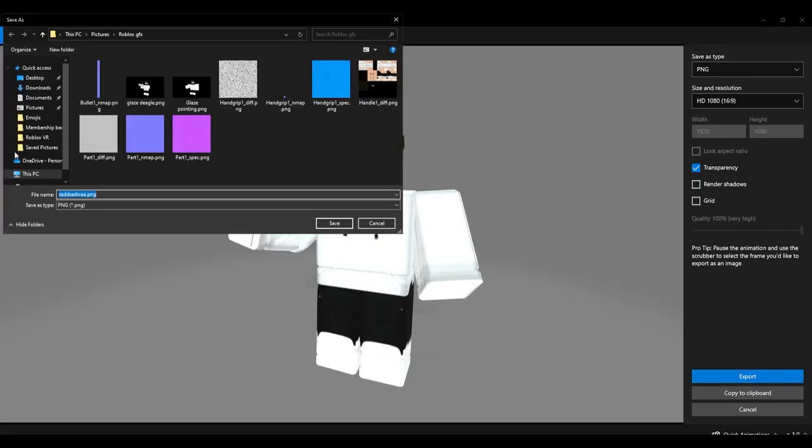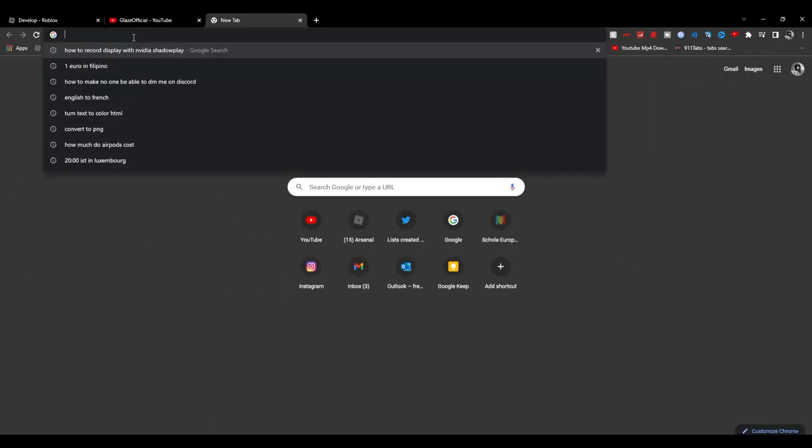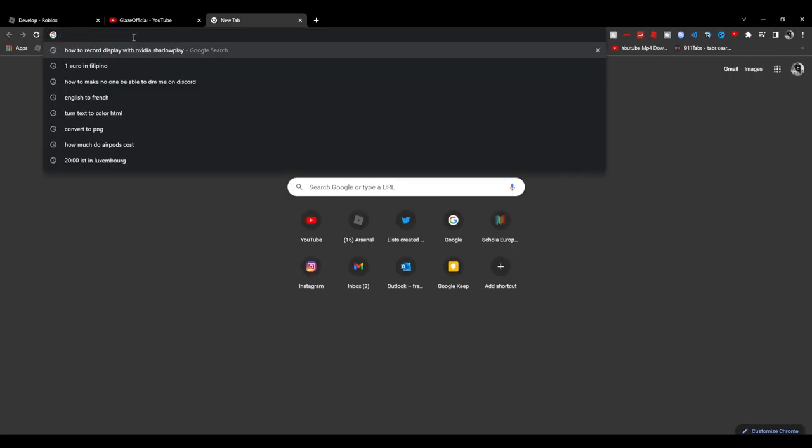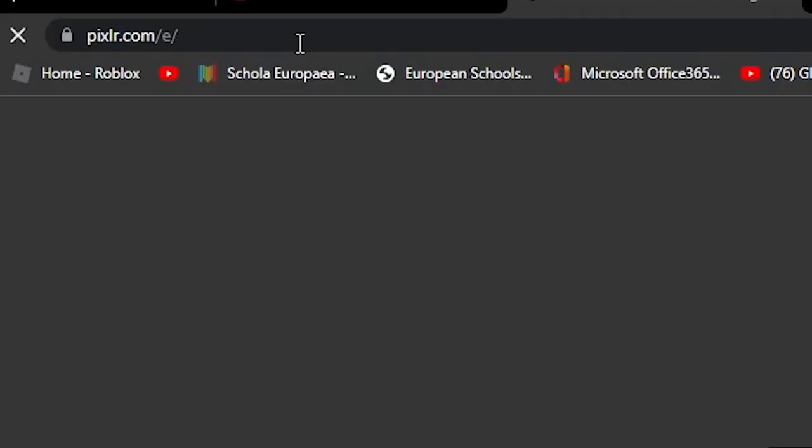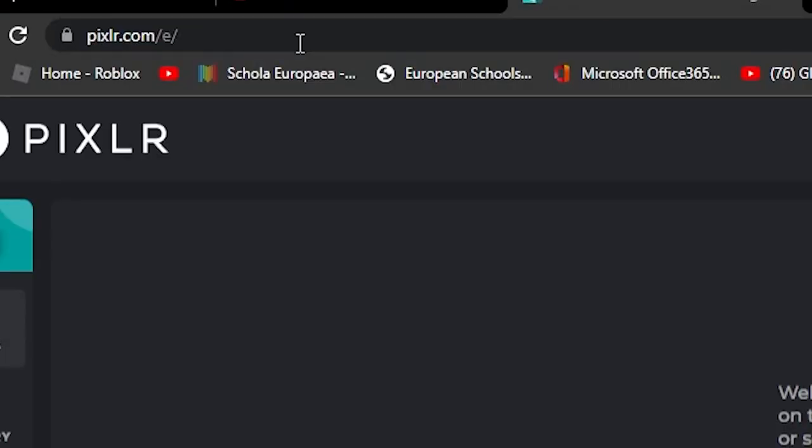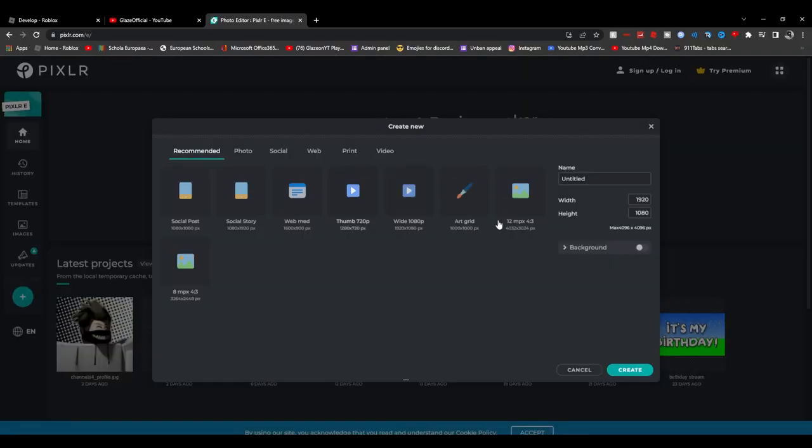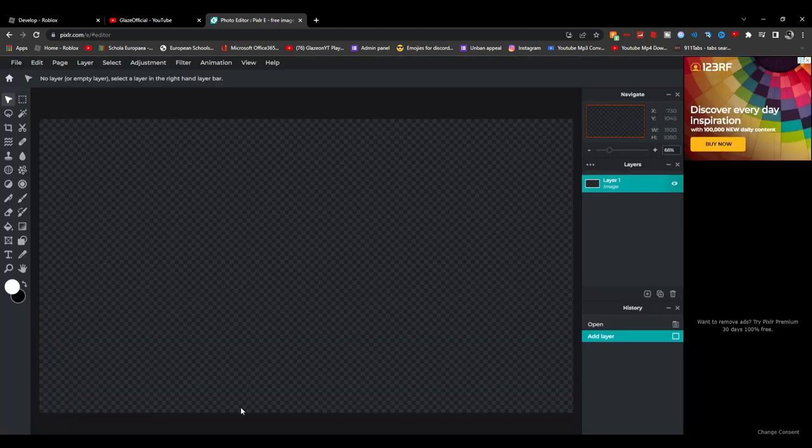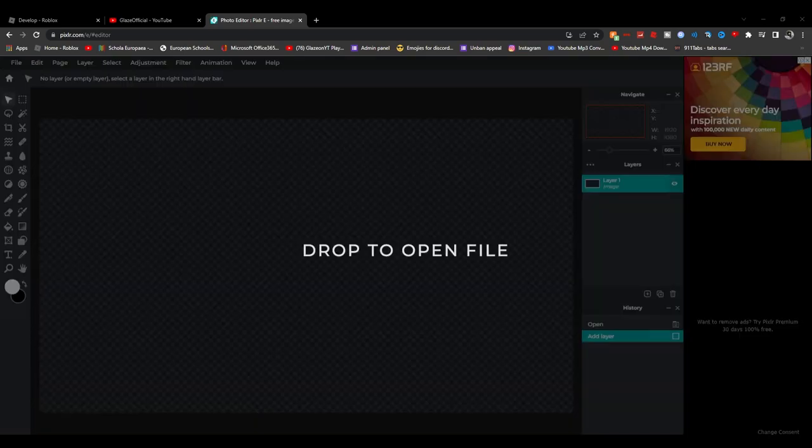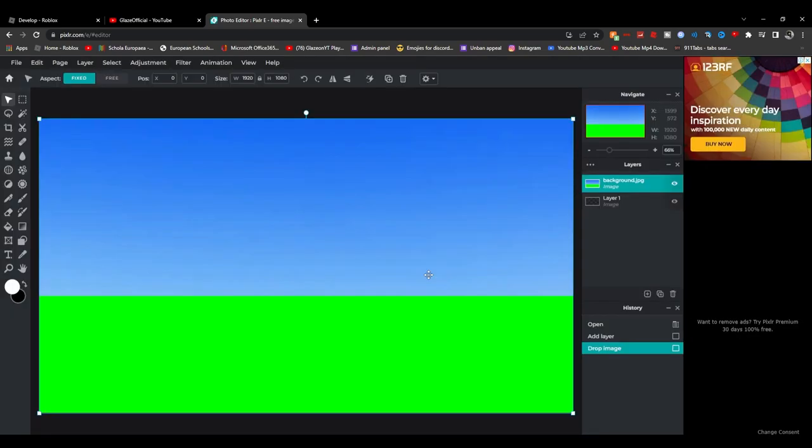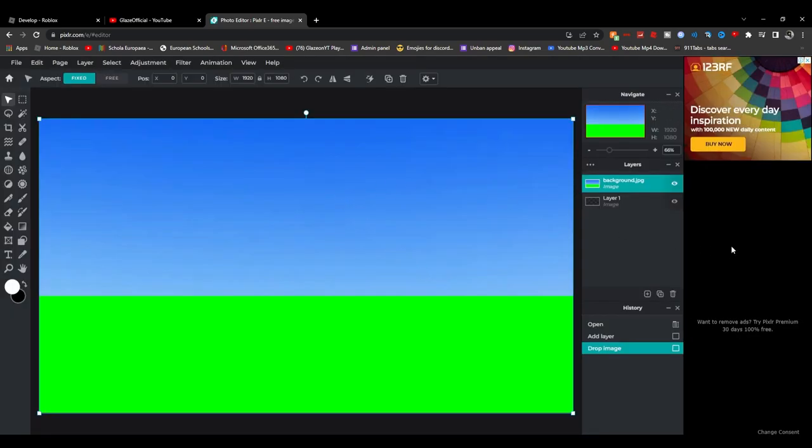Okay, so now what you want to do guys is you want to go to a website called Pixlr E and you want to create a new one. You can name it anything.